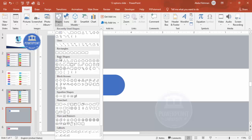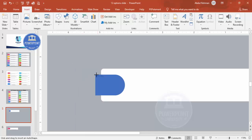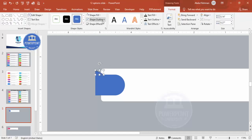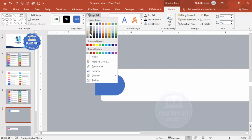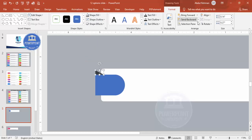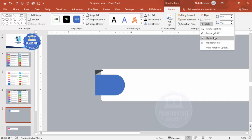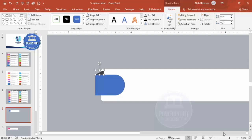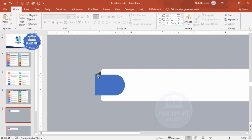Go to Insert > Shapes, from Basic Shapes choose the Right Triangle, and draw it. Set Shape Outline to No Outline and Shape Fill to a dark color. Then flip it horizontally and send it to back — it creates a nice layered shadow-like effect.